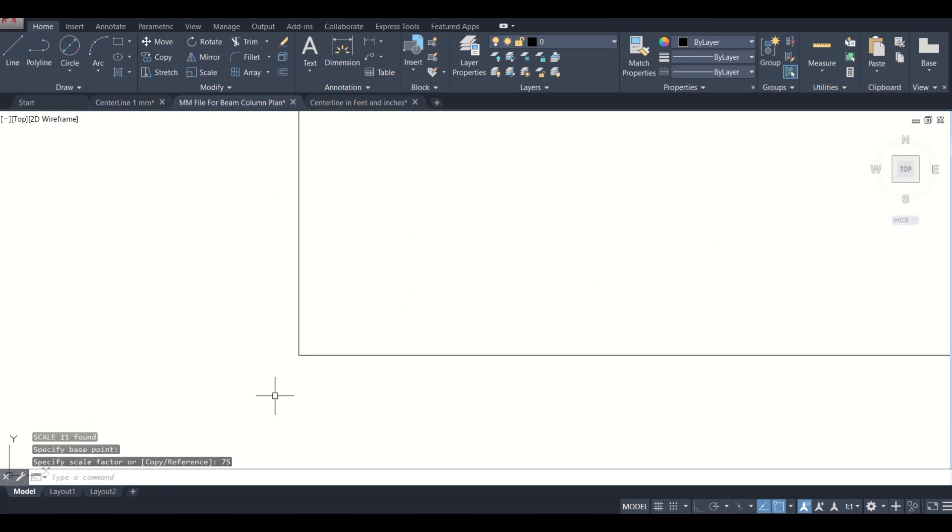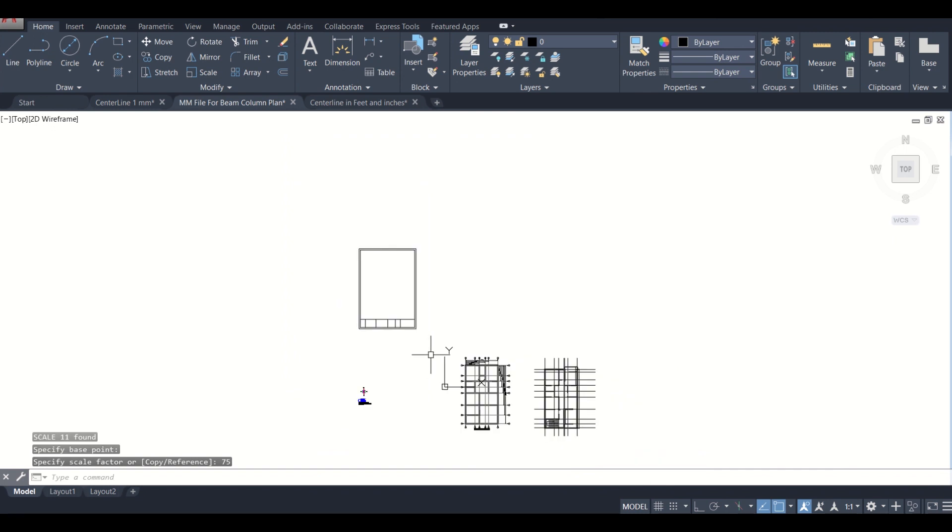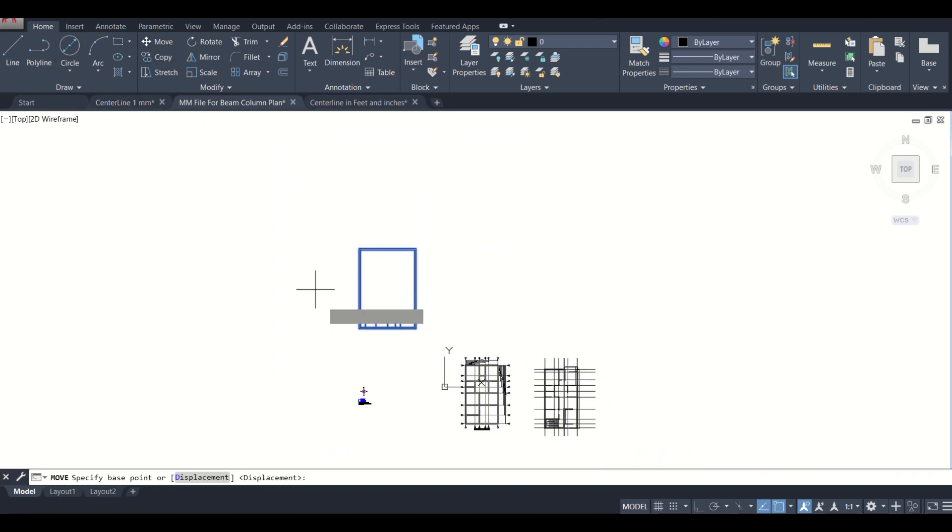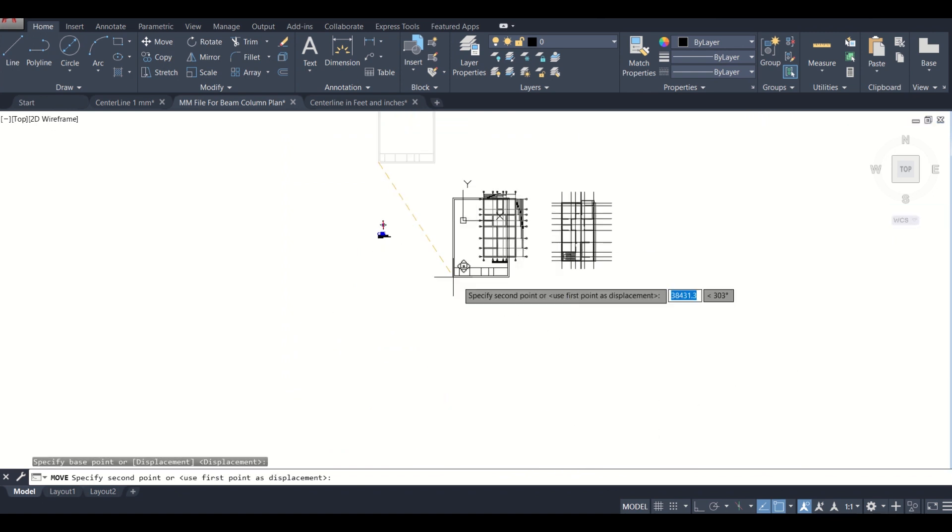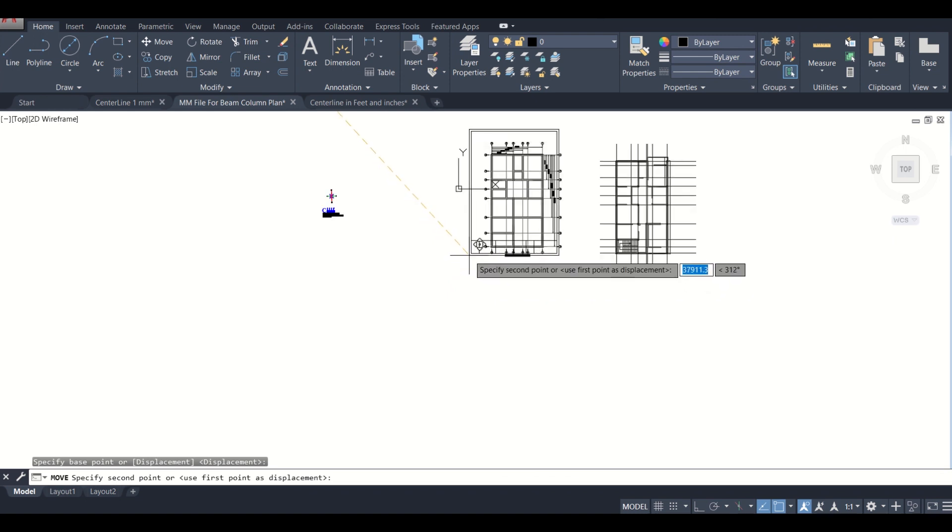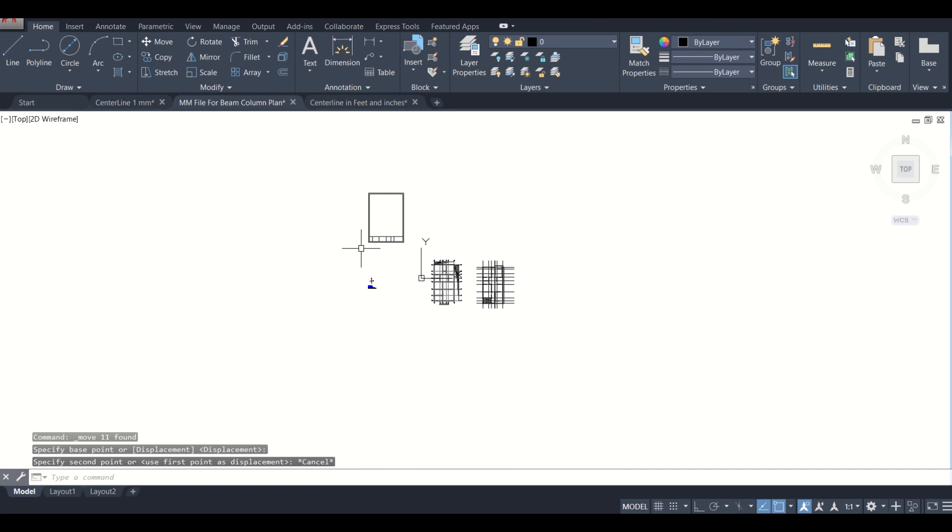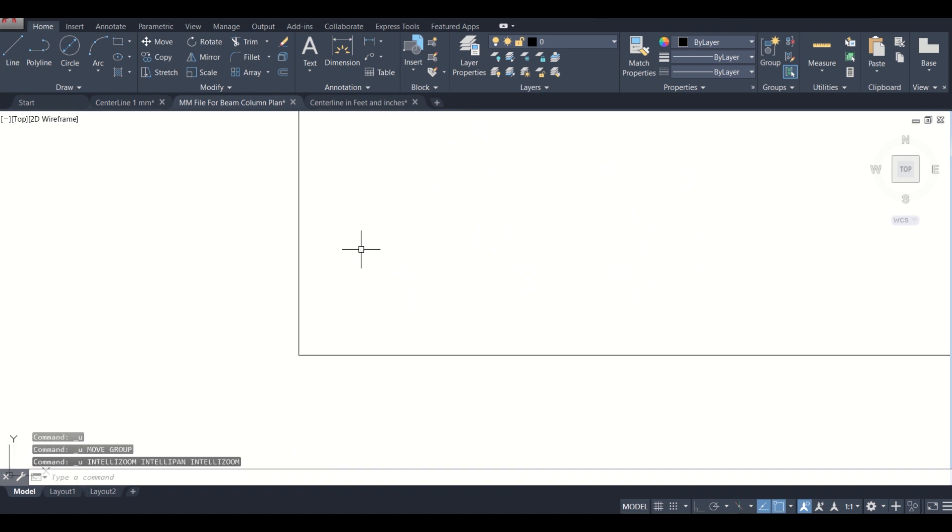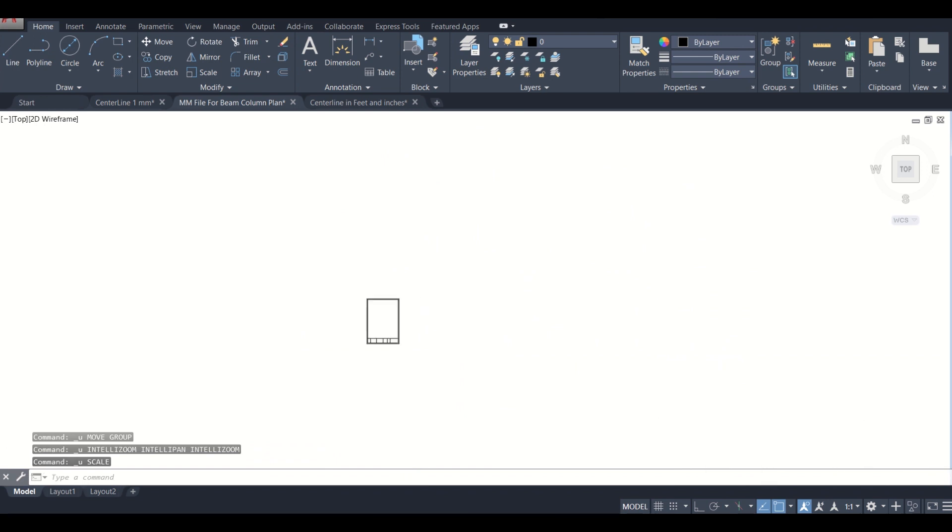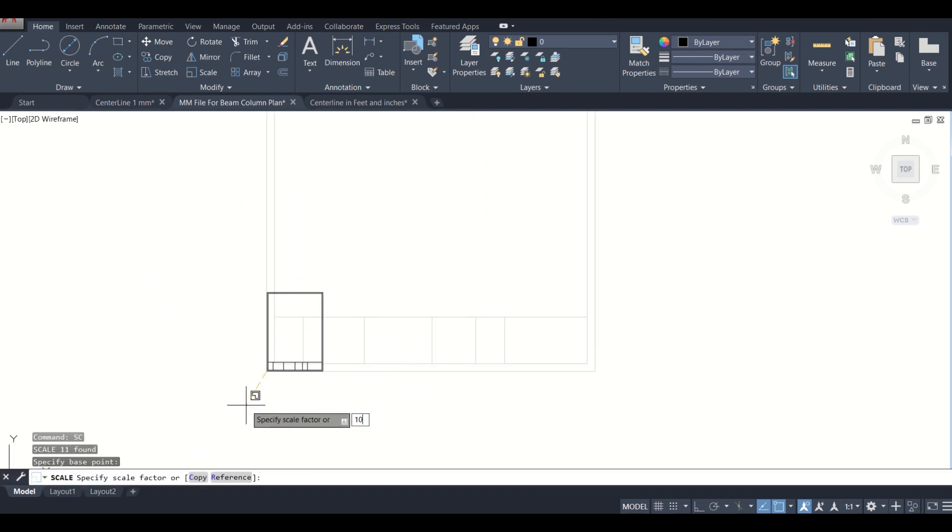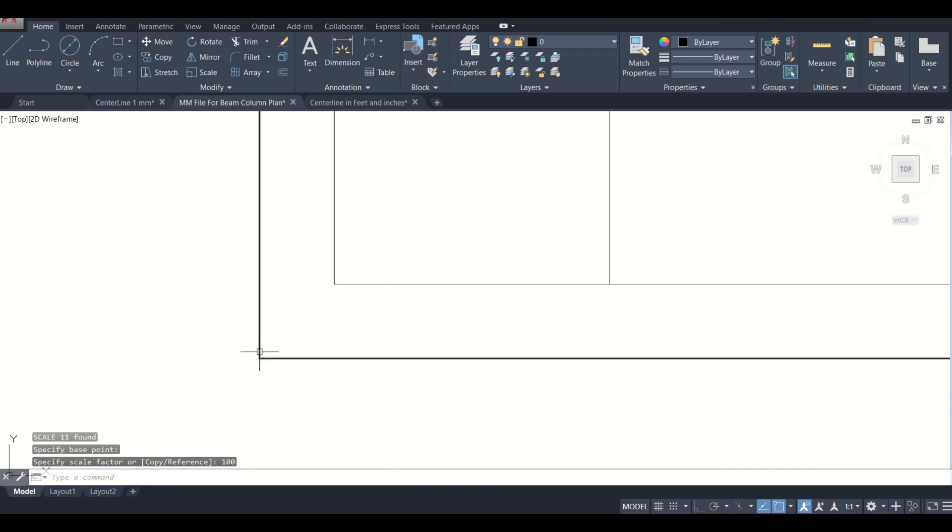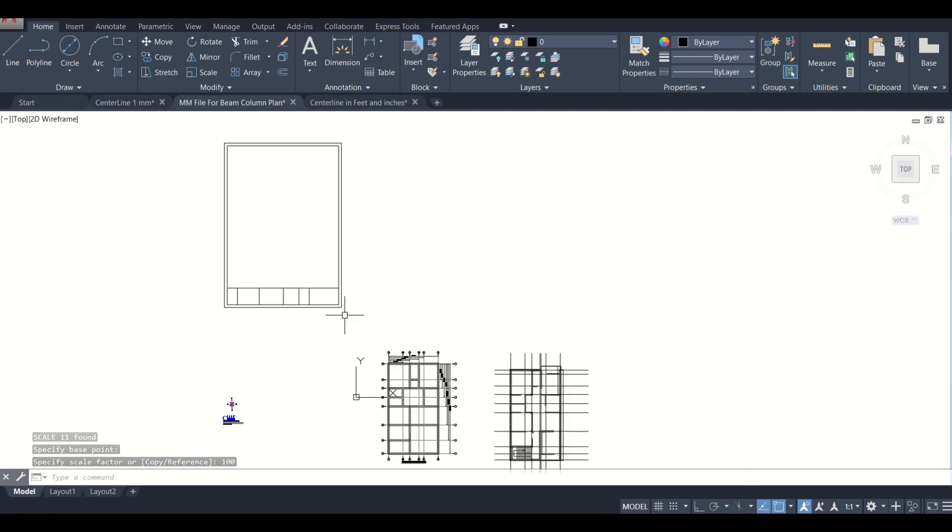Let us see. No, it can't be accommodated here, so we'll simply press Ctrl+Z. It has returned to its original size. Now we'll simply scale it to 200. Select this point and scale it at the factor of 1 is to 200. Now it will definitely accommodate this plan.